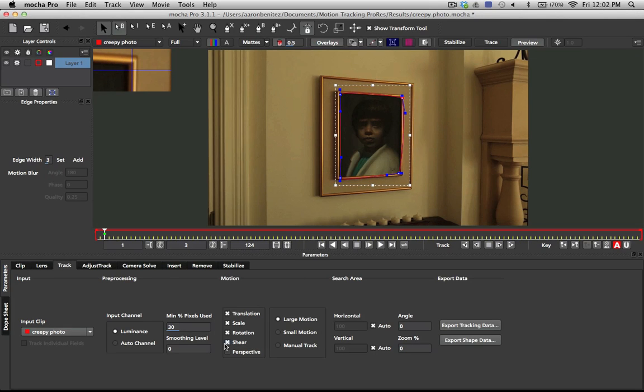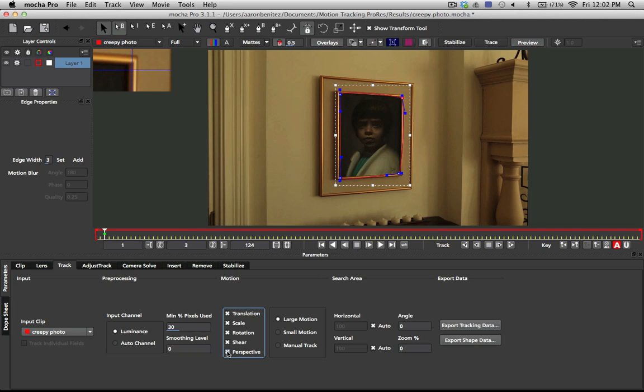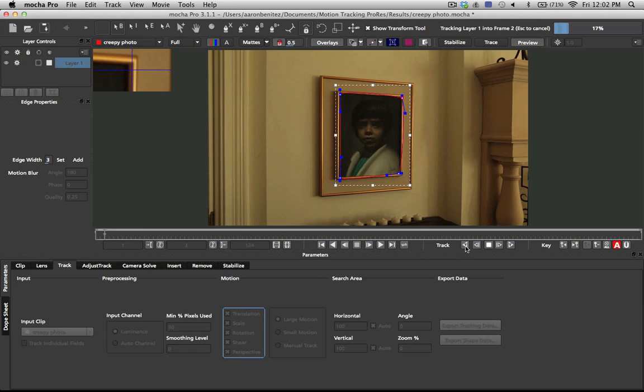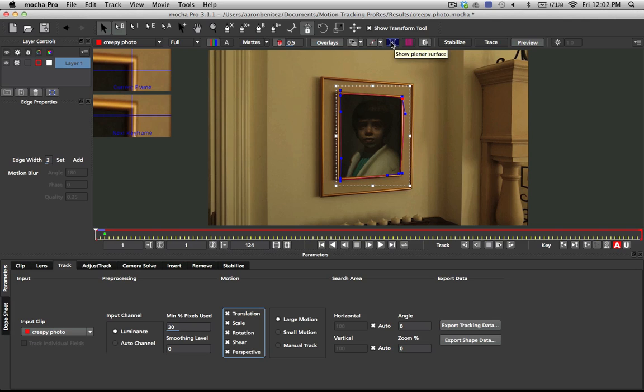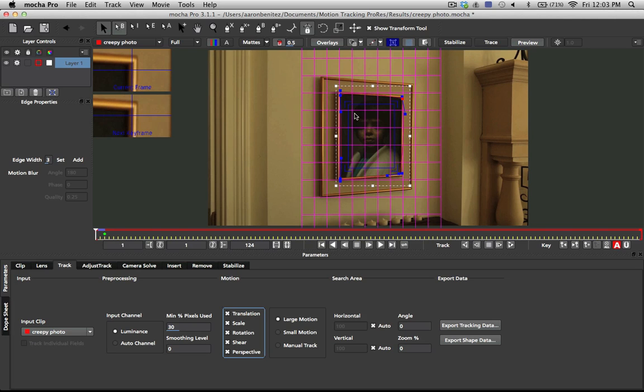Okay, and then we're going to make sure that we have perspective turned on because the perspective definitely changes as we move around this photo, and we're going to track back a couple of frames. And one thing we can do to make sure that our track is accurate while it's actually tracking is to click on this Show Planar Surface and Show Planar Grid.